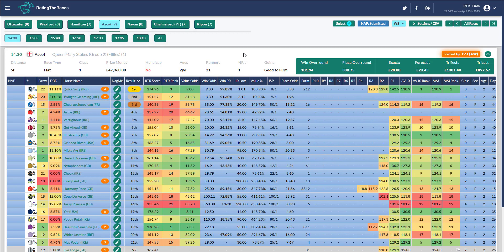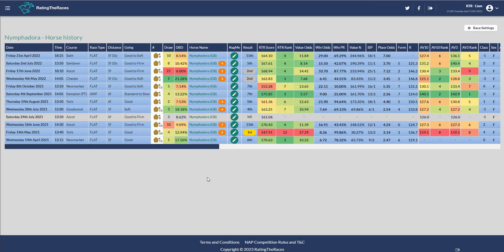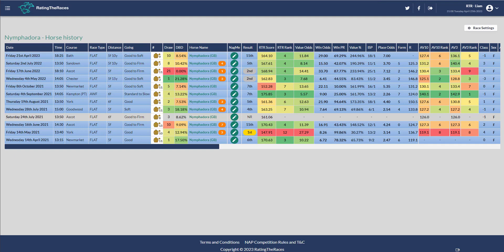She finished 11th in the Queen Mary, which was a group two. She's not a group two horse, she's a top class handicapper, but her mark reflects that. She's 97. If she turned up off 97 in the Wokingham, I think she would go very close. She's only a pound higher than when finishing second at Royal Ascot last year.